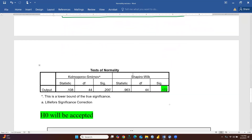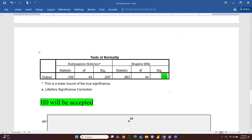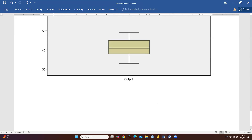For the Shapiro-Wilk test, if the significance level (p-value) is 0.172, which is greater than 0.05, then we fail to reject the null hypothesis. Failing to reject the null hypothesis means we accept it, and according to this, our data is normally distributed. However, when the p-value is less than 0.05, the alternate hypothesis states that the data is not normally distributed.